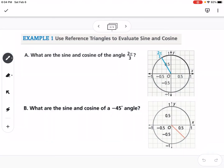The first question we're looking at is using reference triangles to evaluate sine and cosine. Part A says: what are the sine and cosine of the angle 2π over 3? We have all the different coordinates around our unit circle, and at 2π over 3, we have the coordinate (negative 1/2, square root of 3 over 2).